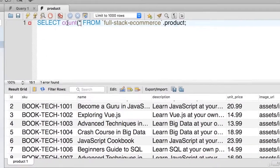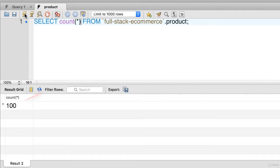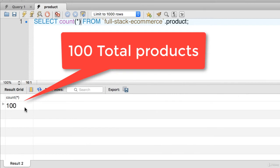So here we see that we have our products. And then we do a count star. This will tell us how many we have. So we have a total of 100 products. Okay, that's pretty good.